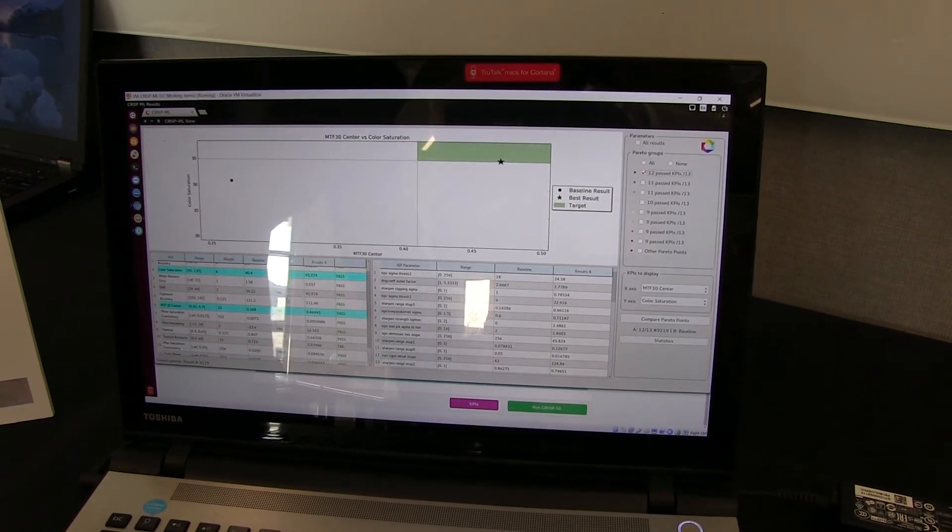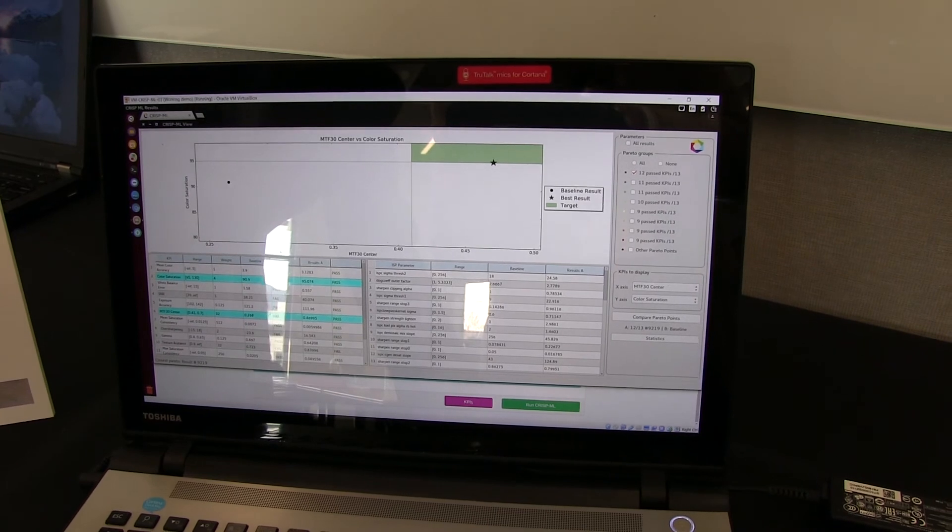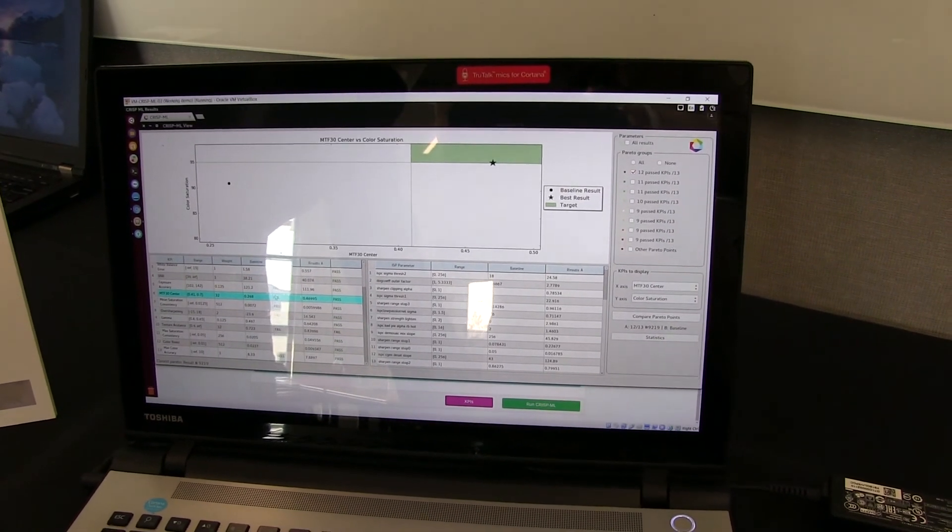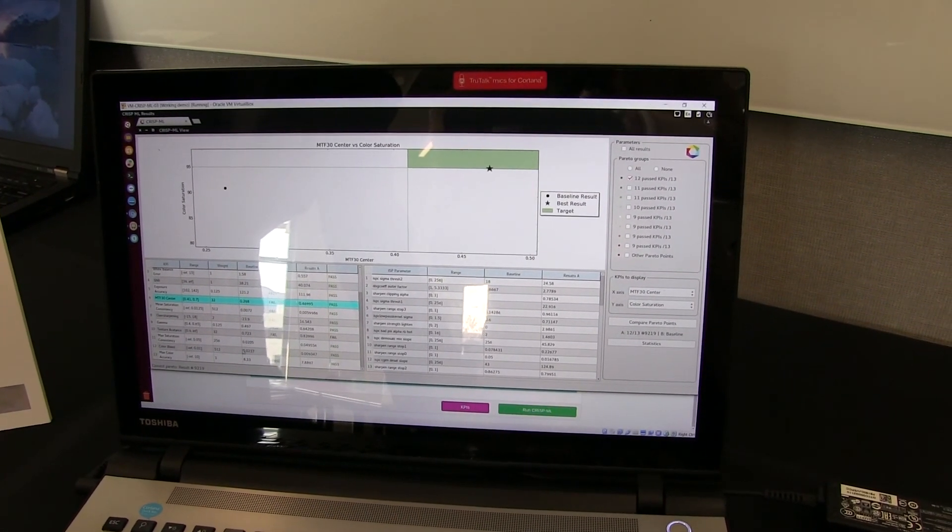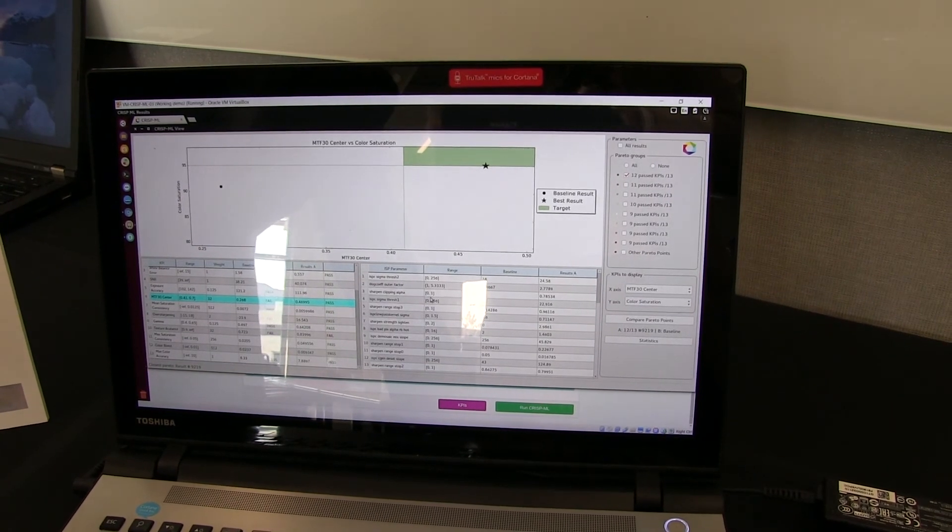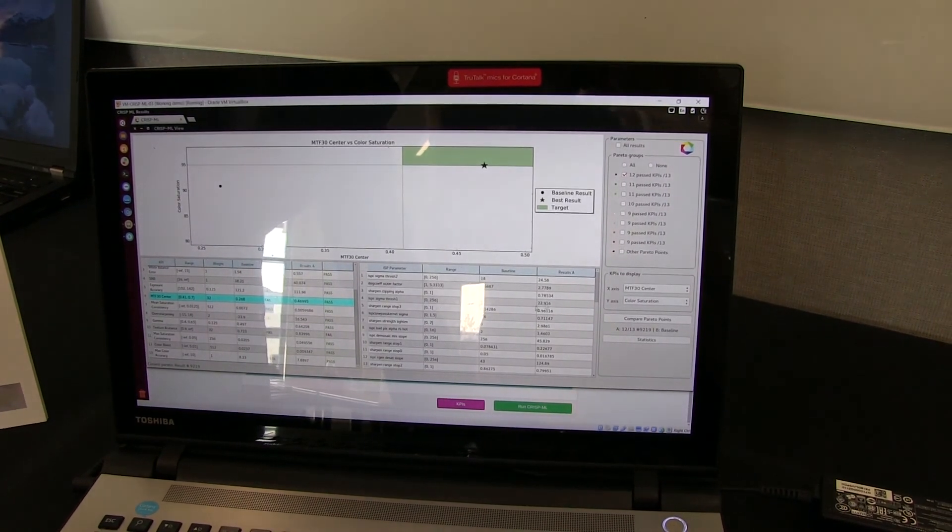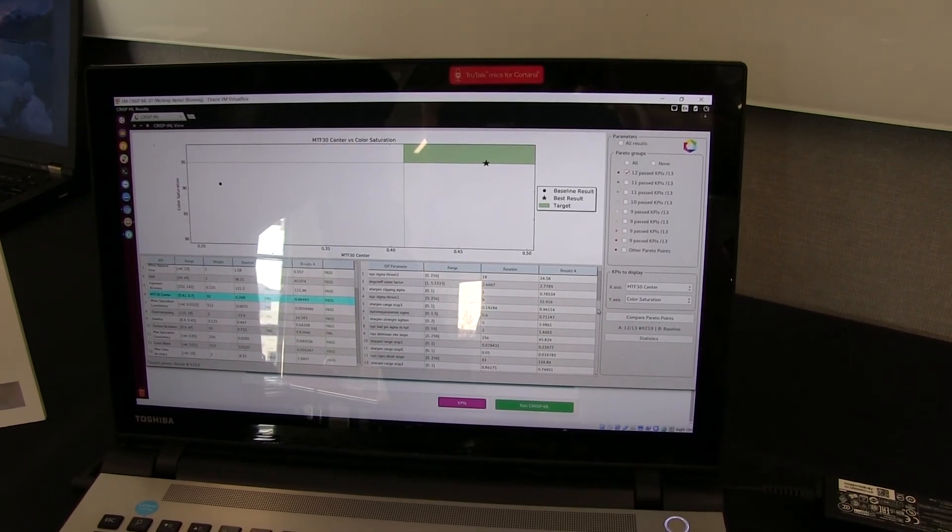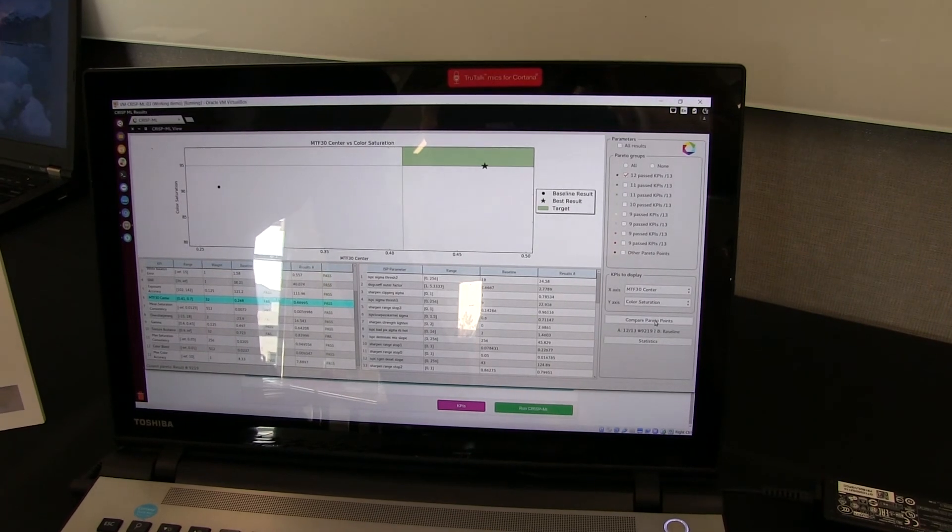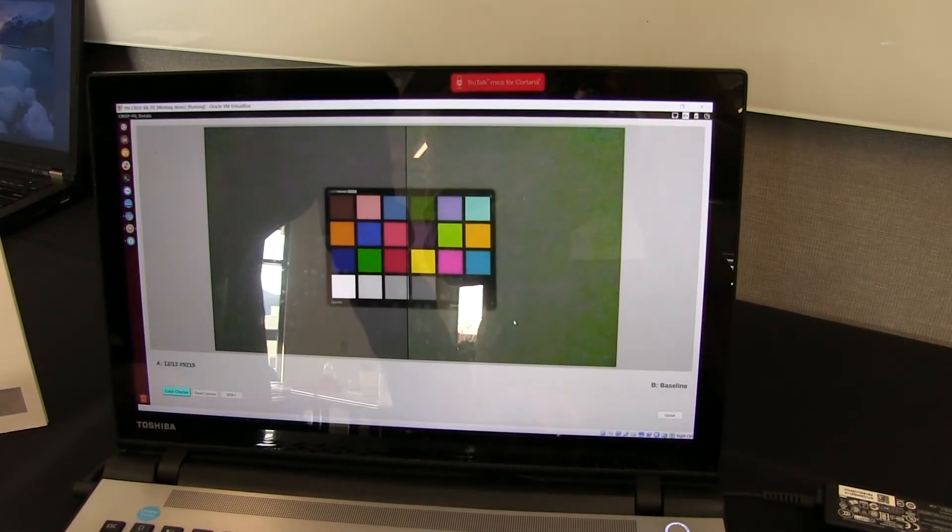And in the baseline, we've unfortunately failed. The base settings or baseline settings have failed. And we've passed everything except for one, which is texture accutance. And these are the actual parameter settings that were the results. And we can actually compare and review those results.